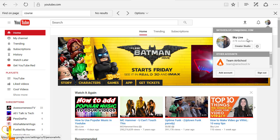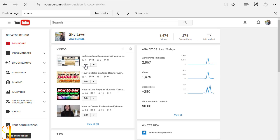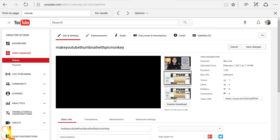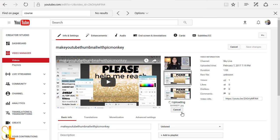Now let's go back to Creator Studio. Find the video that we will be using for the thumbnail, go to edit, click on the custom thumbnail button, find the one you were going to use, and then boom, you're done.